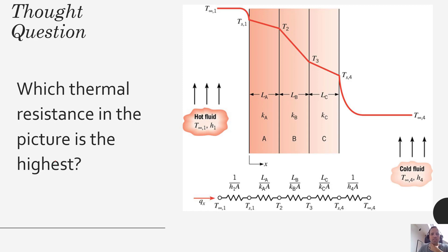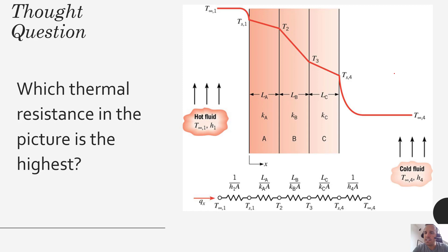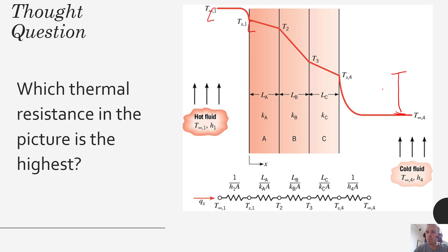When we use this thermal resistance method, we have the delta T on top of the thermal resistance, so each of those layers comes with a thermal resistance. Looking at this figure — which thermal resistance in this picture is the highest? The delta T here looks the biggest, and the delta T either here or here looks the smallest. The smallest delta T is coupled with the smallest thermal resistance, and the biggest delta T is coupled with the largest thermal resistance.